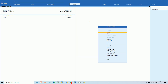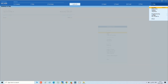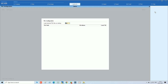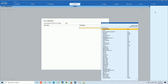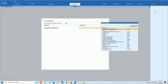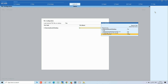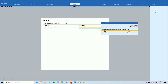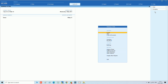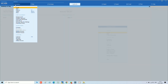We have opened TallyPrime and logged in as admin user. Next we can add the TDL. Now we have added the TDL in TallyPrime.